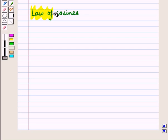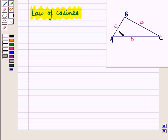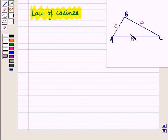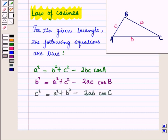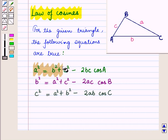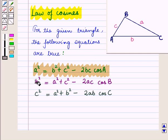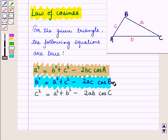Now let us discuss the law of cosines. Let triangle ABC be any triangle with small a, small b, and small c representing the measures of sides opposite to angles with measurements A, B, and C respectively. Then: first, a² = b² + c² − 2bc·cos(A); second, b² = a² + c² − 2ac·cos(B); and third, c² = a² + b² − 2ab·cos(C).